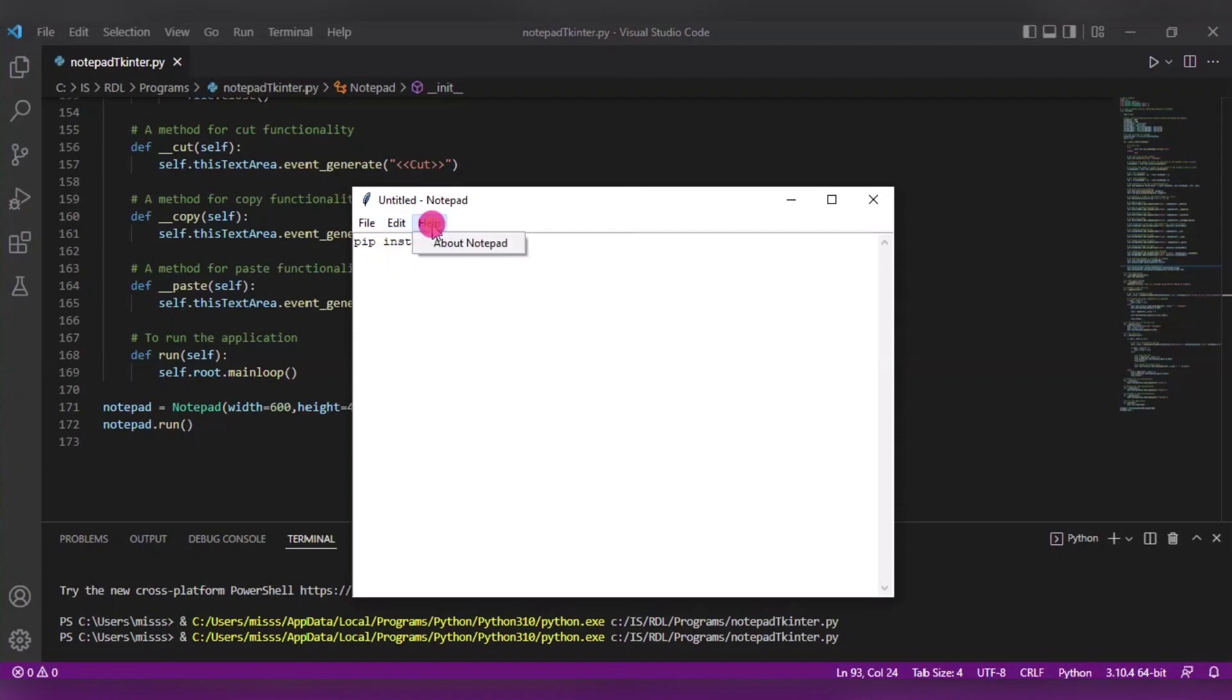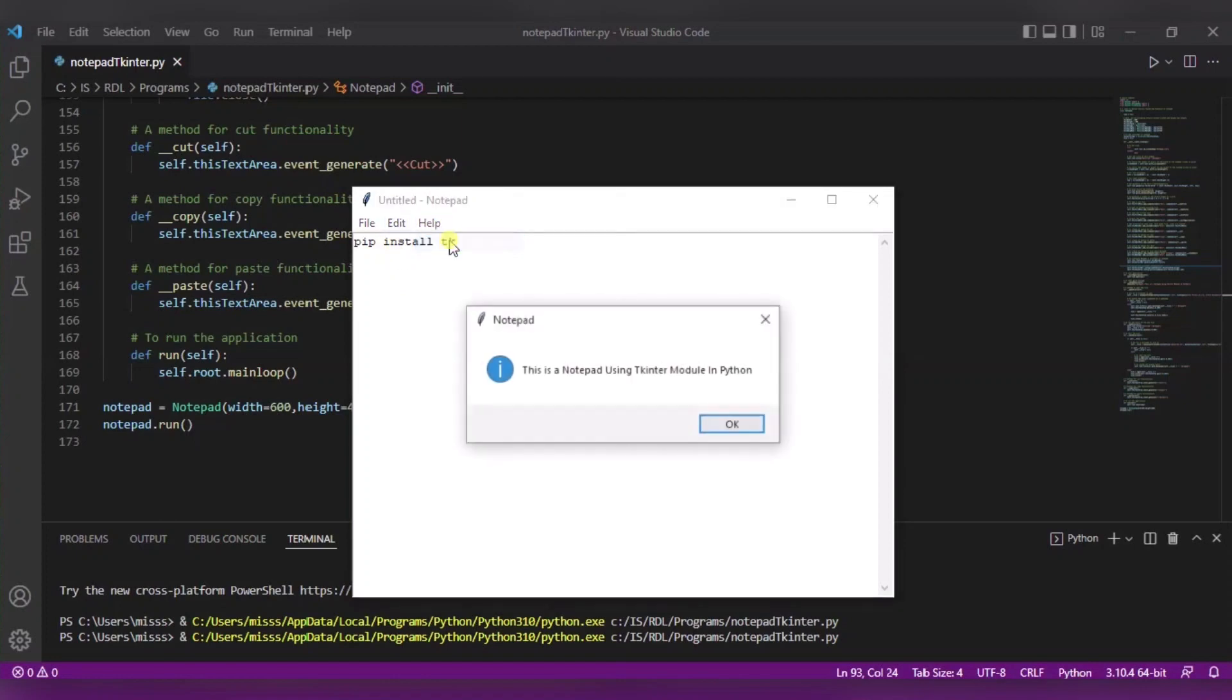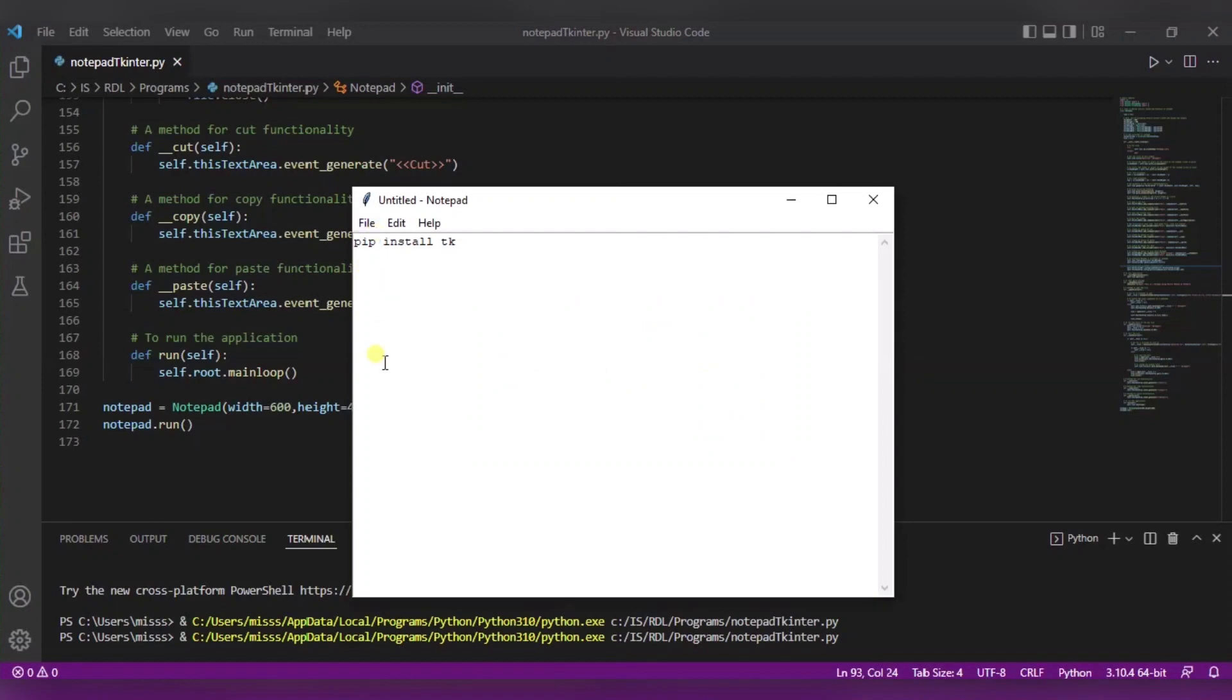Now in the help, I will click on about notepad. So it will show that this is a notepad using tkinter module in Python. So in this way, using even less than 172 lines of code, we have implemented a notepad using tkinter module in Python. Thank you.